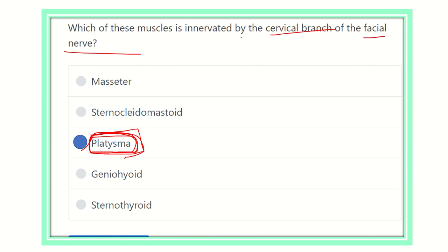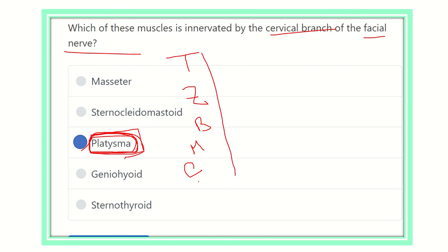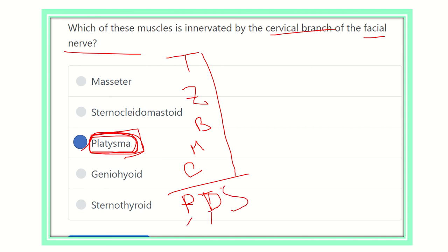The terminal branches of the facial nerve — temporal, zygomatic, buccal, marginal mandibular, and cervical — can be remembered with the mnemonic: 'Two Zombies Broke My Car.' After leaving the stylomastoid foramen, it also gives three branches remembered as PDS: P for posterior auricular, D for digastric branch, and S for stylohyoid branch.